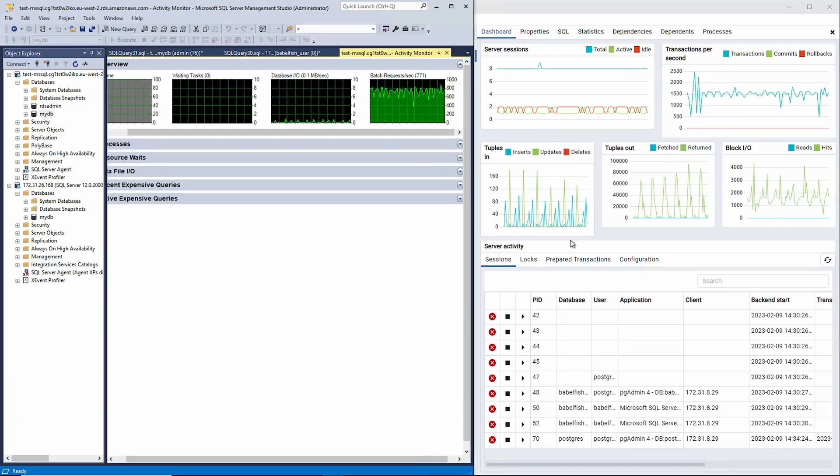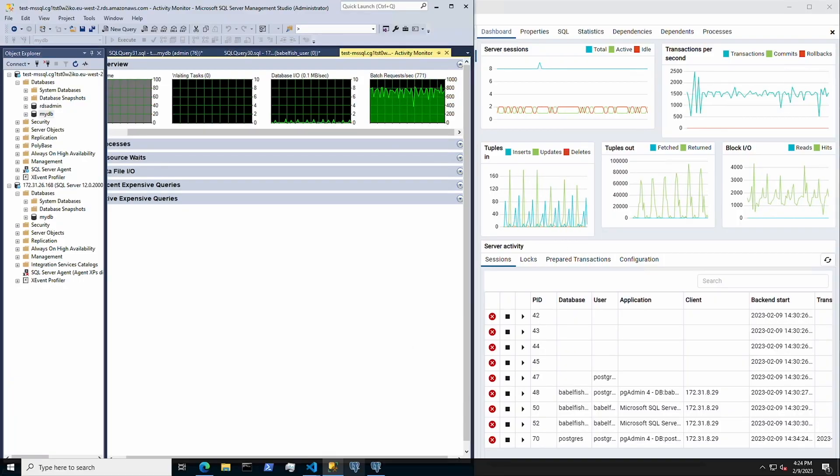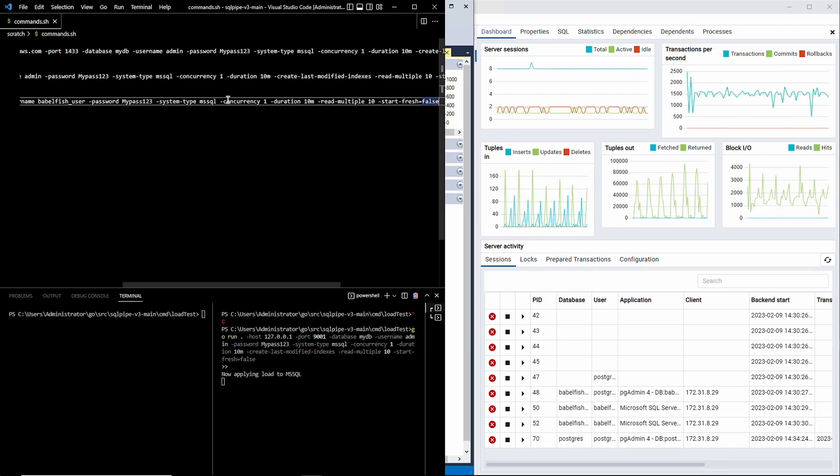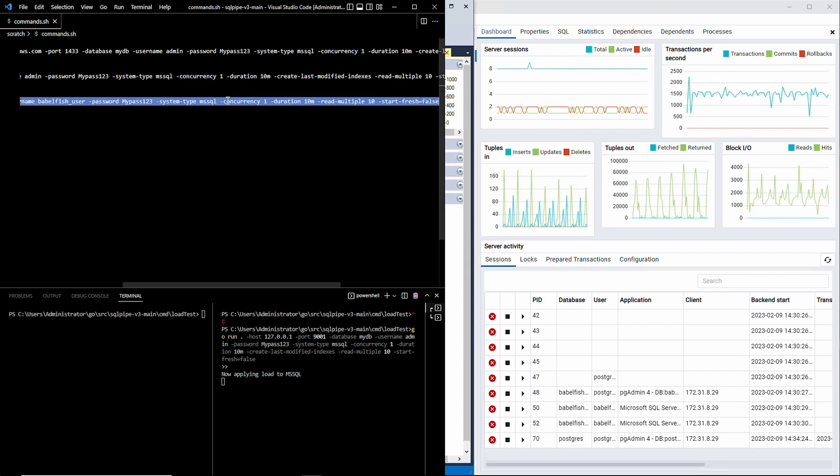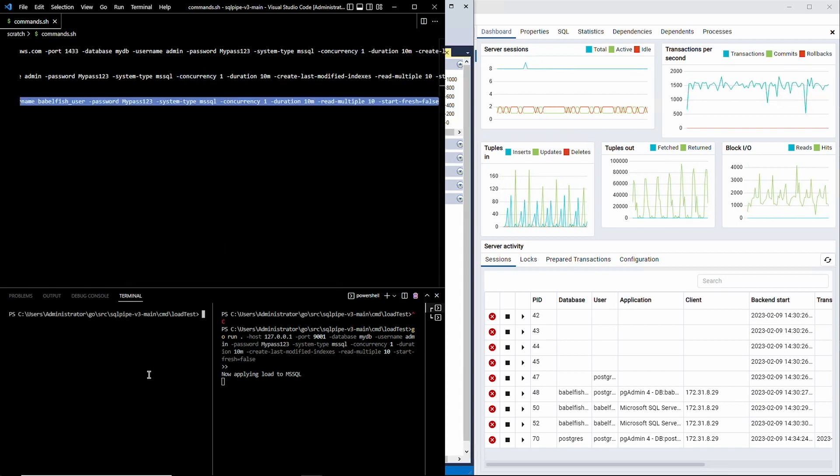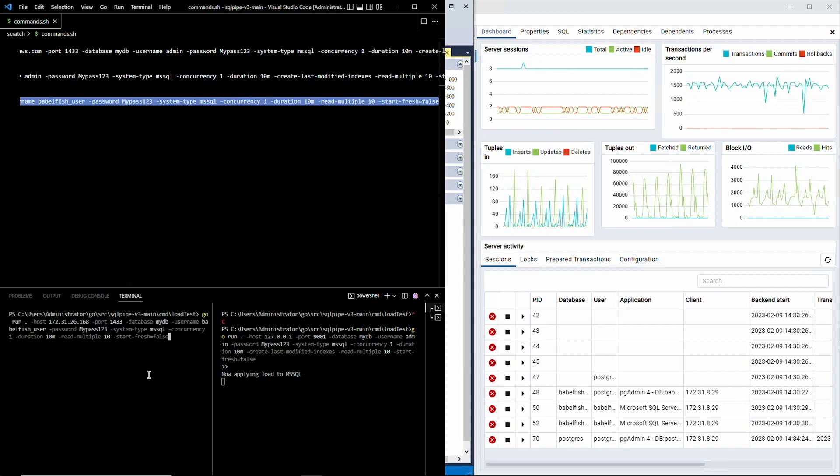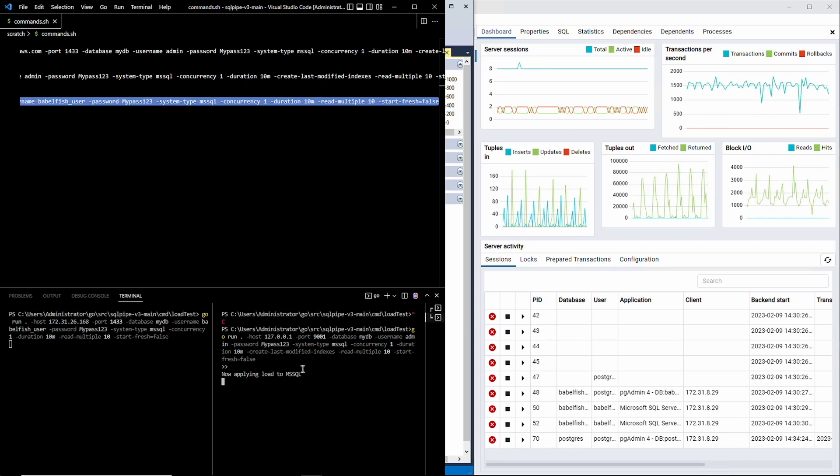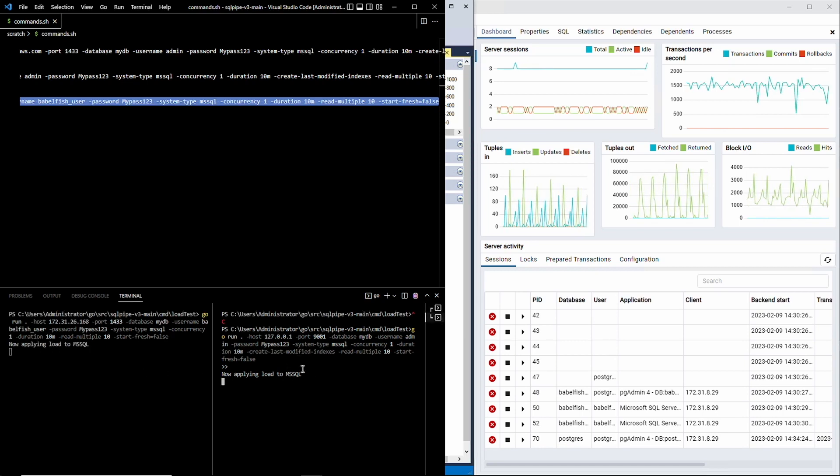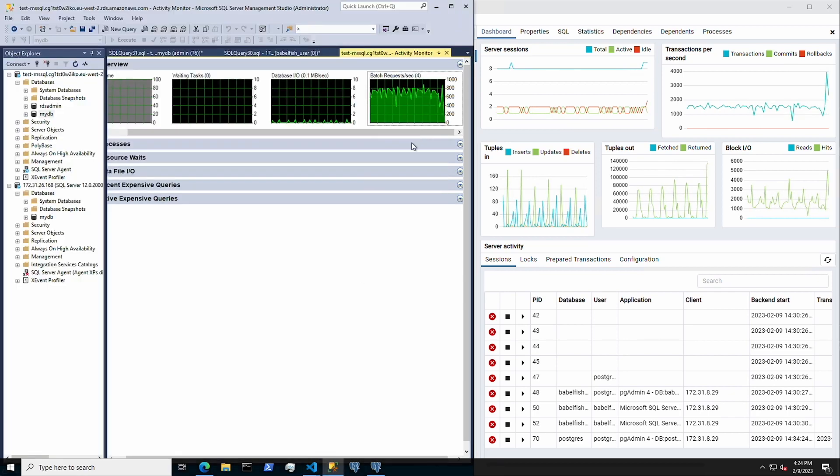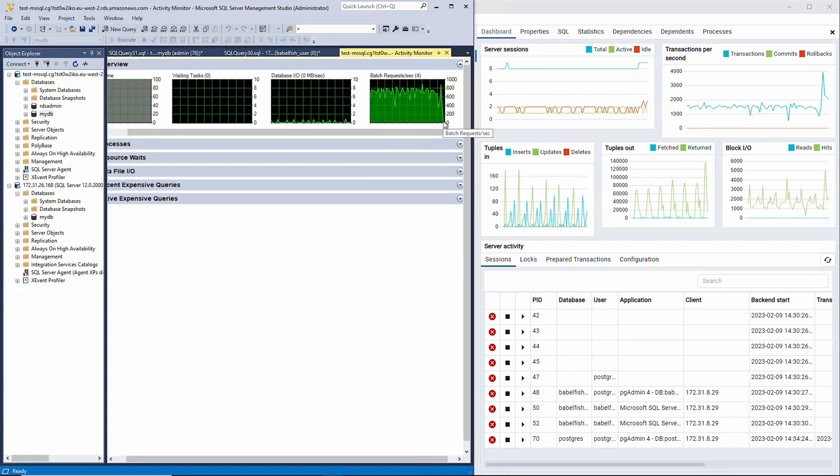At this point, our migration process is complete, so we can perform one more rolling update of our clients. I'm going to apply some load directly to the Babelfish endpoint on the Postgres host and stop the load to Albatross' proxy endpoint.